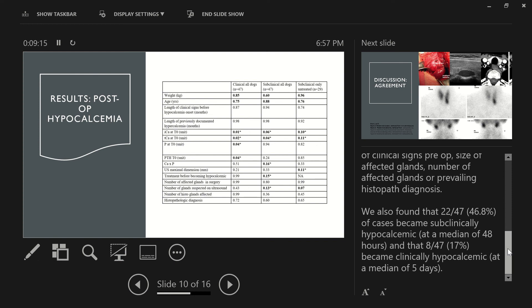We also found, perhaps somewhat shockingly, that 22 out of 47, or 46.8% of cases became subclinically hypocalcemic at a median of 48 hours, and that 8 out of 47, or 17%, became clinically hypocalcemic at a median of 5 days. This was a lot longer than we were expecting and was several more days than what has previously been reported.